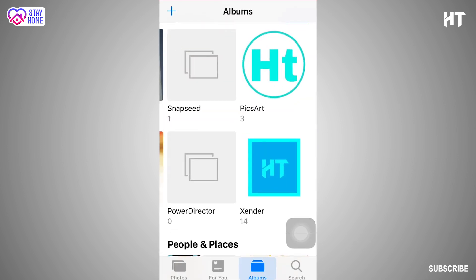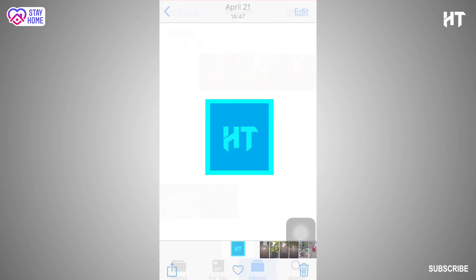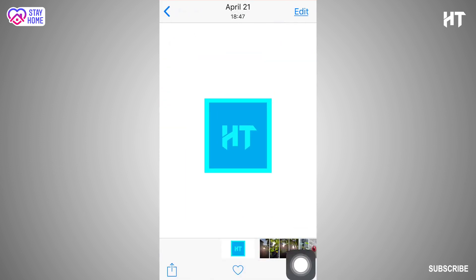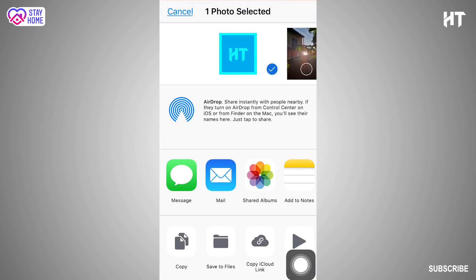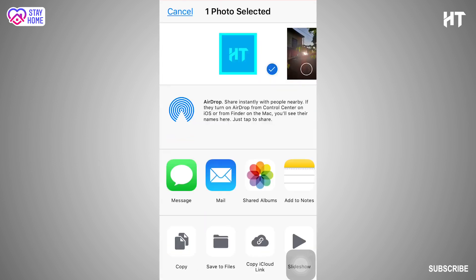If you want to select this file, we will click on the document file. Click on the folder. Add it to the document file. Now we will click on the document file.